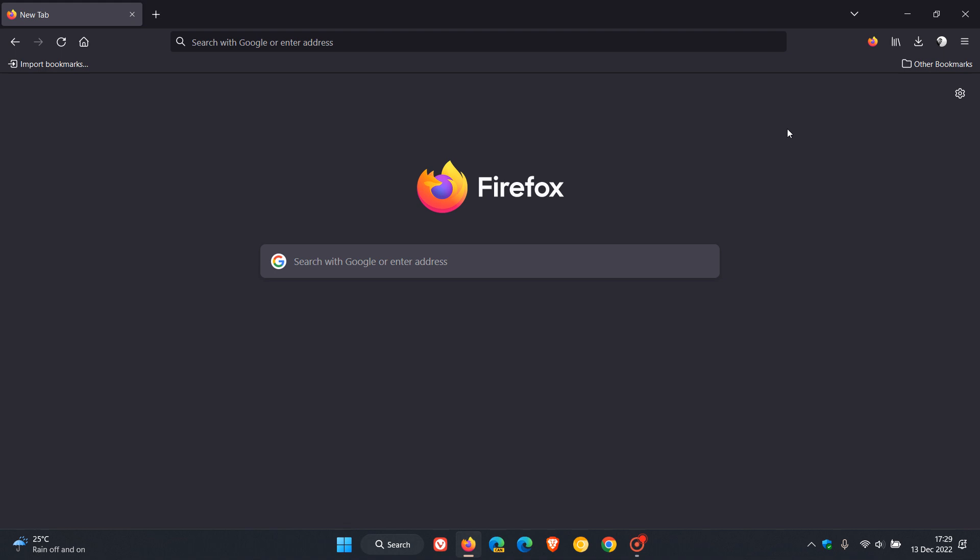There are a couple of developer improvements that have been made available in this latest release, which I don't think will really be of any interest to most home users using the browser.